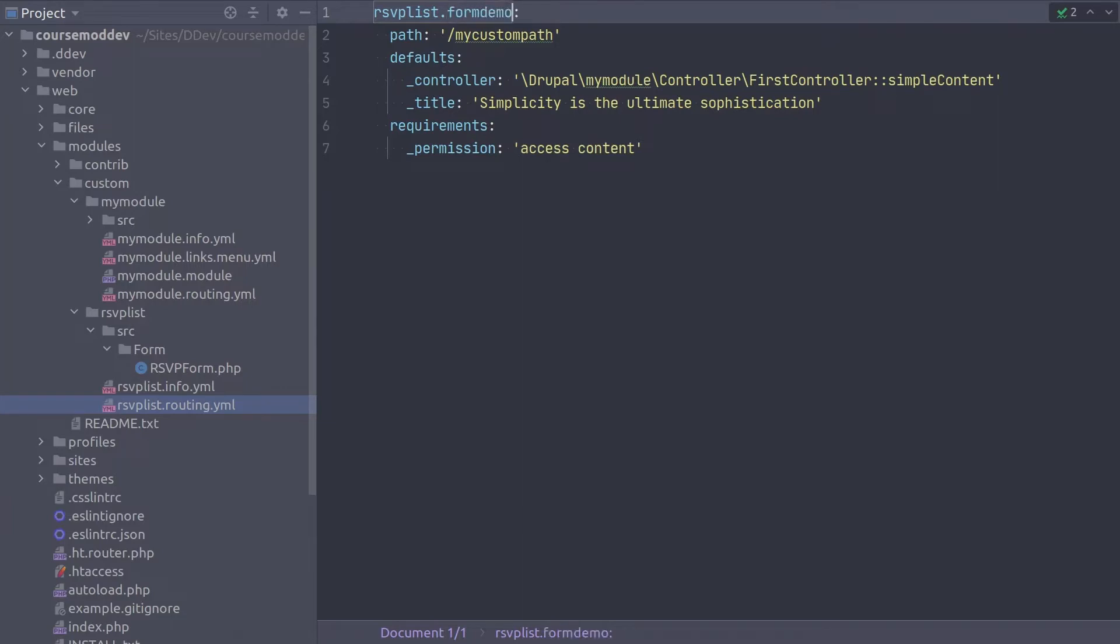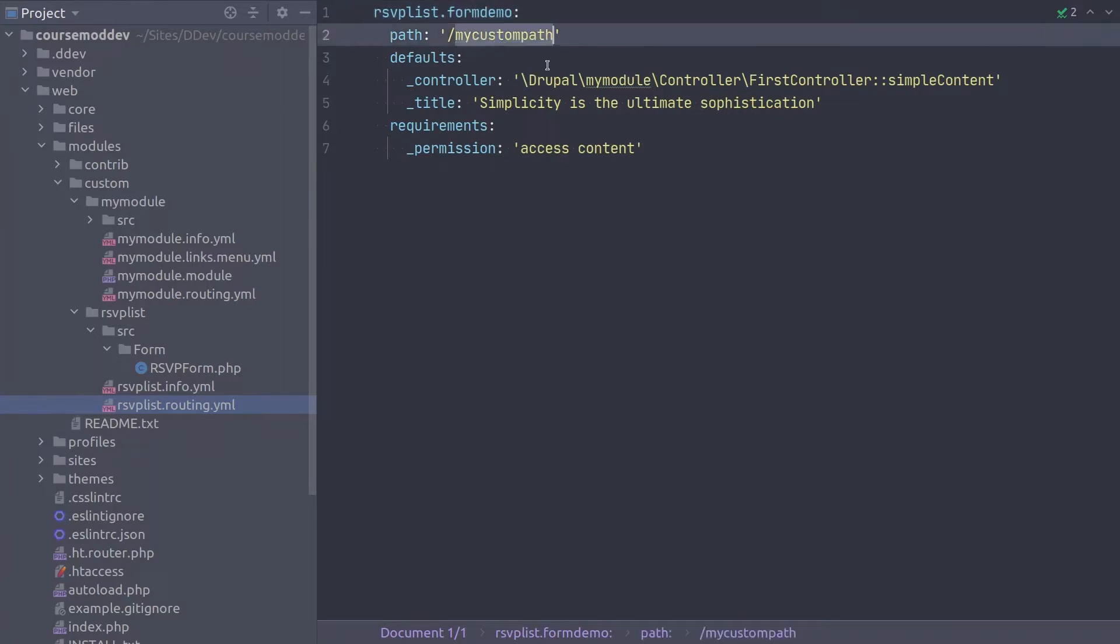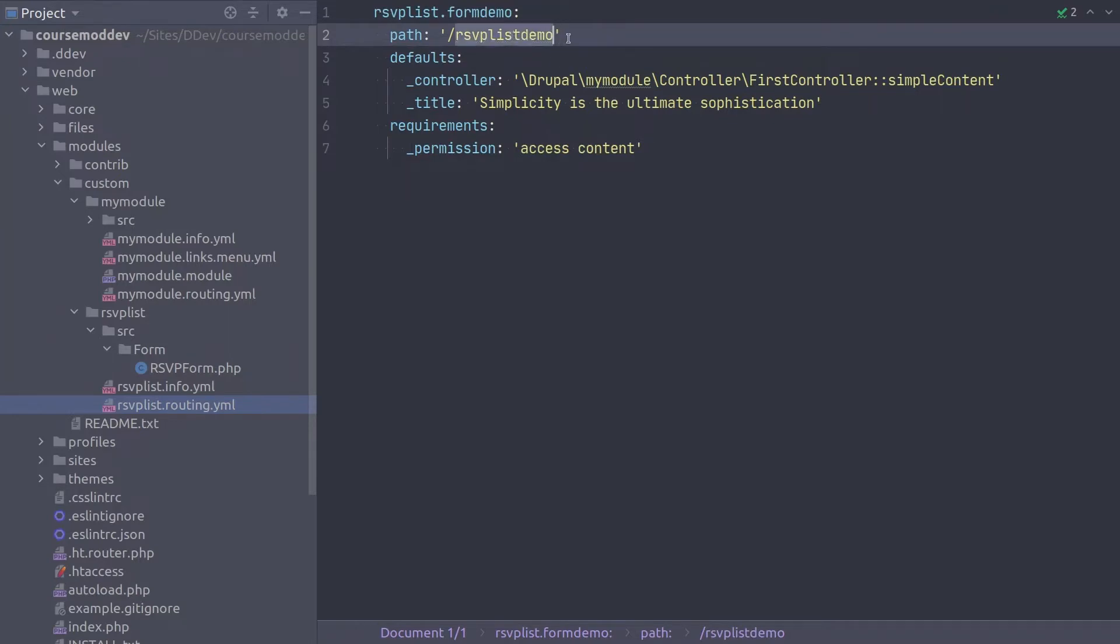Remember, that route names begin with the module name and then end in a unique identifier. The name of this route is RSVPList.formDemo. Next, be sure to change the path to forward slash RSVPListDemo. This is what we will enter into the browser to visit this form.